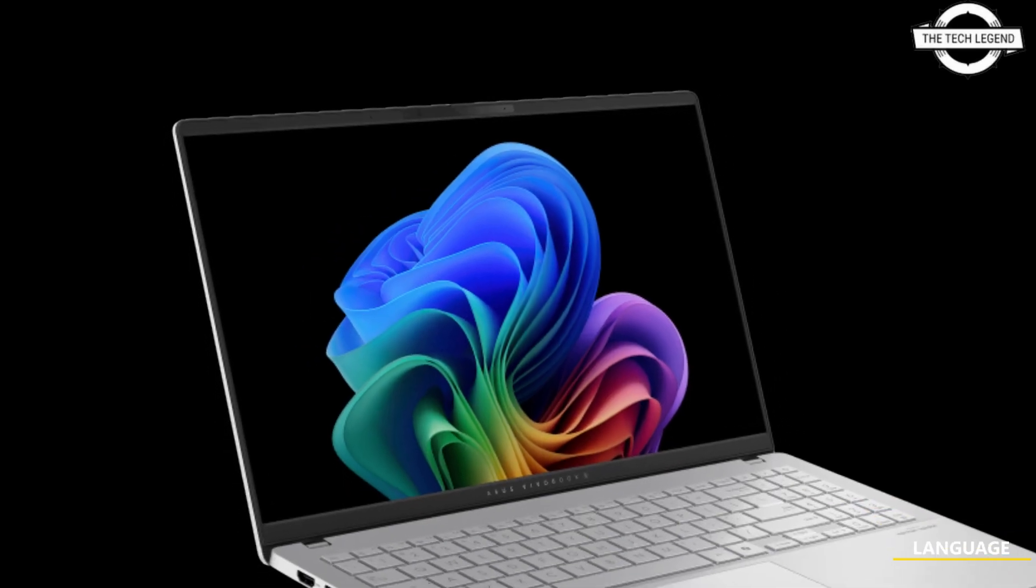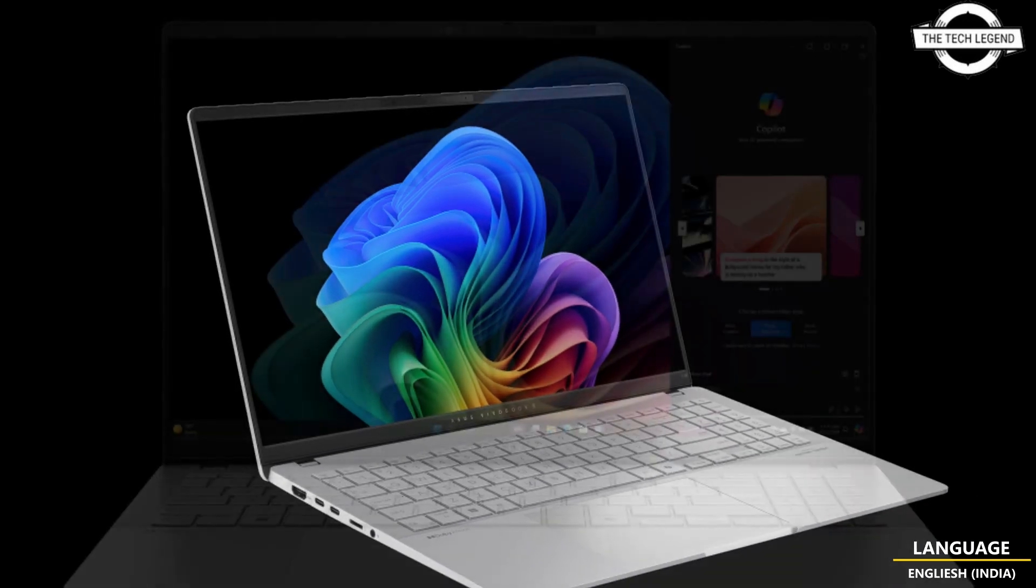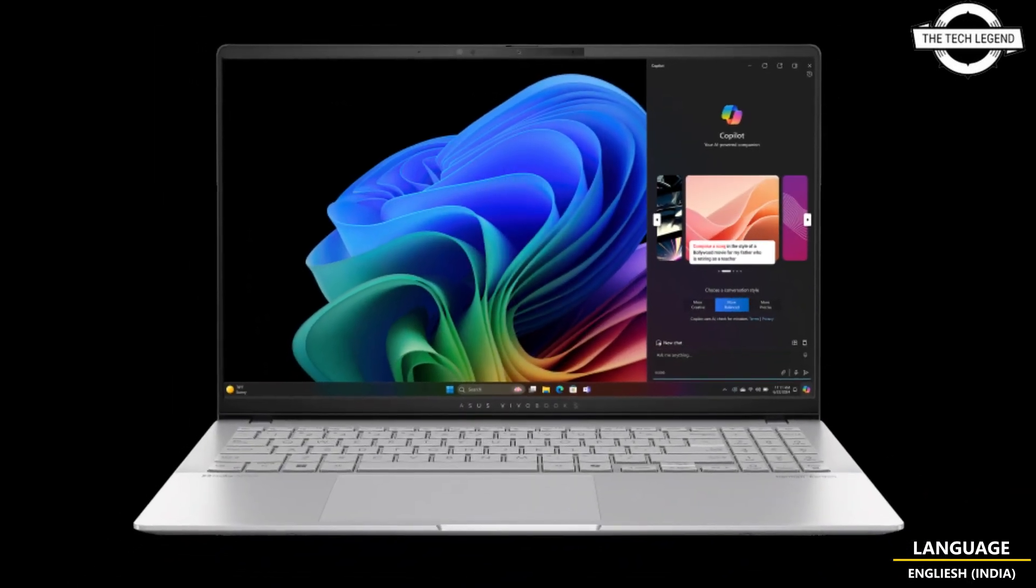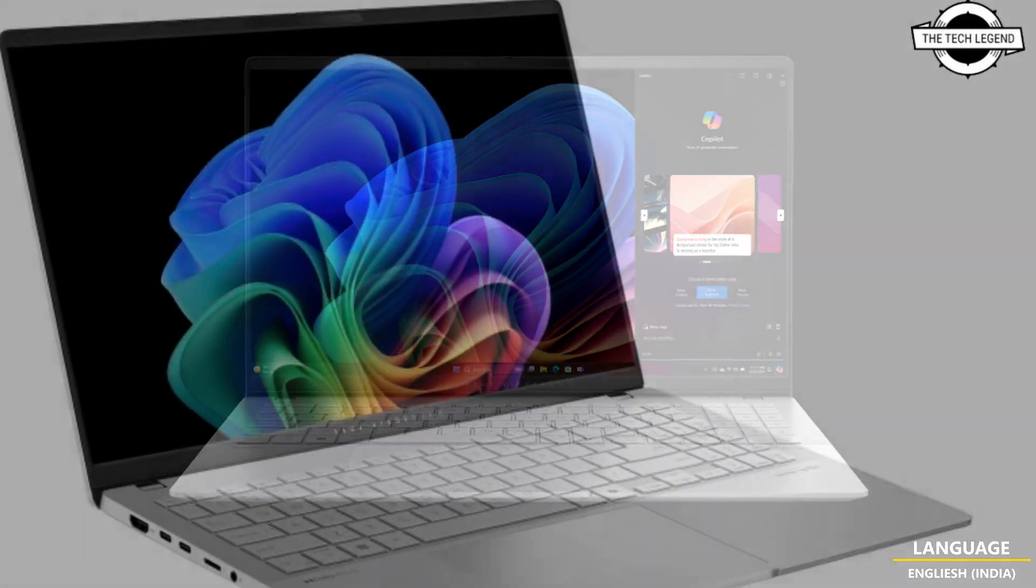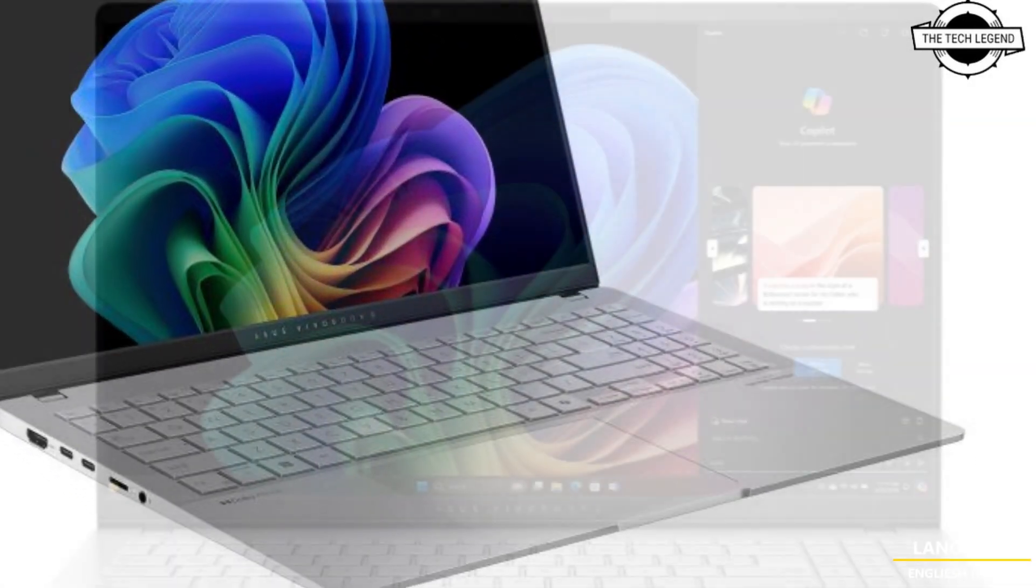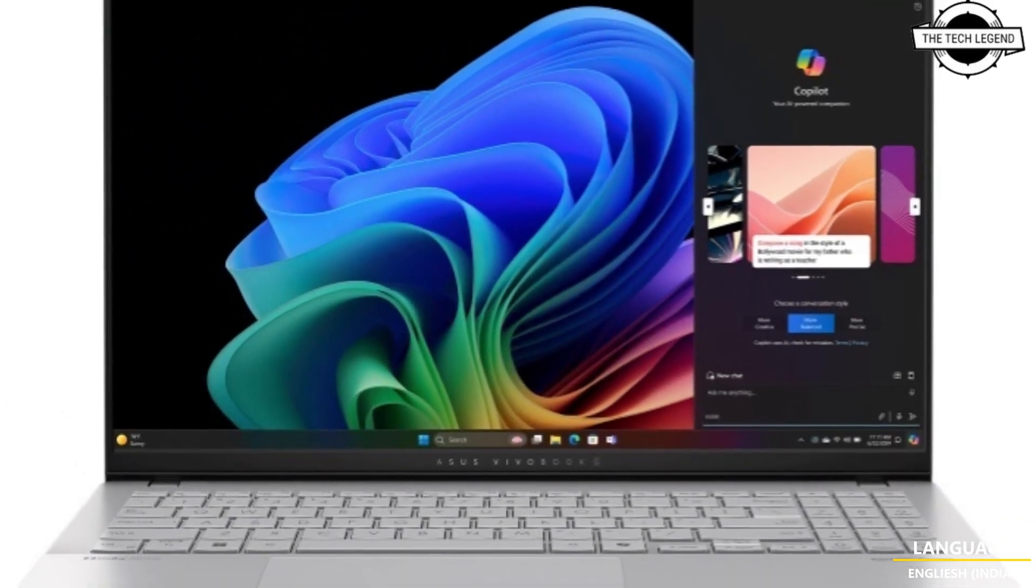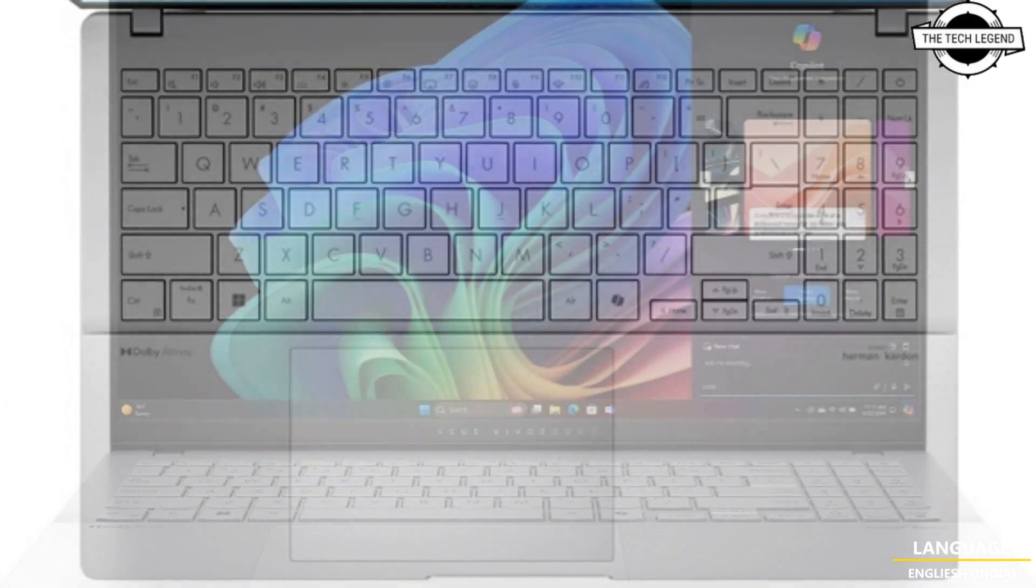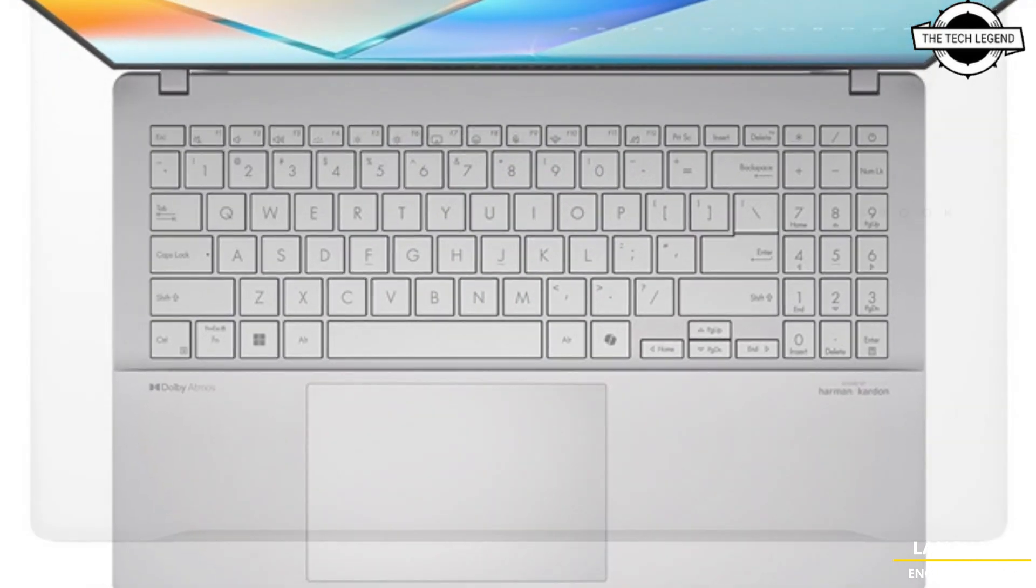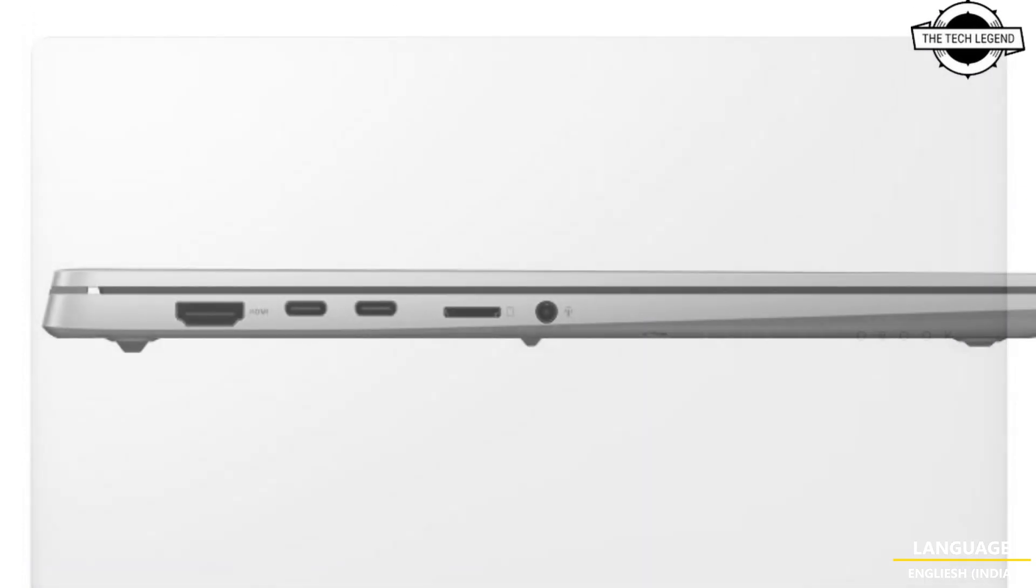Hello friends, welcome back to the Tech Legend channel. Today I will talk about the ASUS VivoBook S15, ASUS's first Copilot Plus PC with Windows AI features and Qualcomm Snapdragon CPU. ASUS has unveiled the VivoBook S15 S5507 in the Copilot Plus PC category with Windows AI capabilities, and the device features the latest Qualcomm Snapdragon CPU.